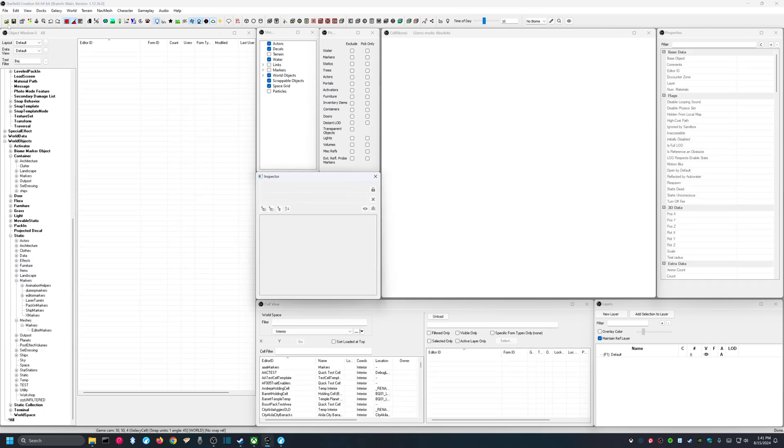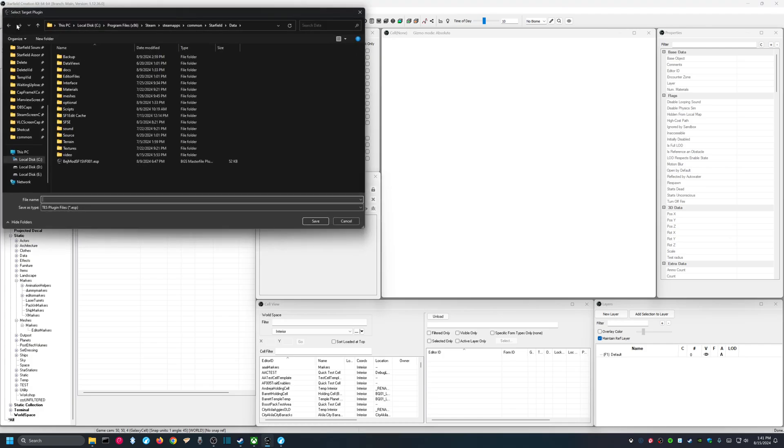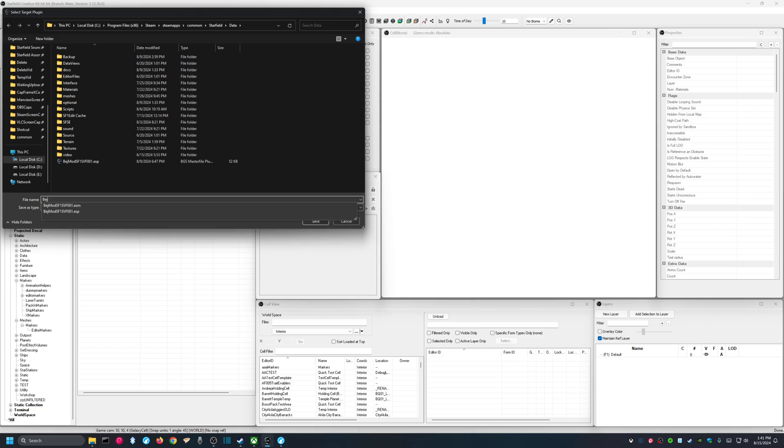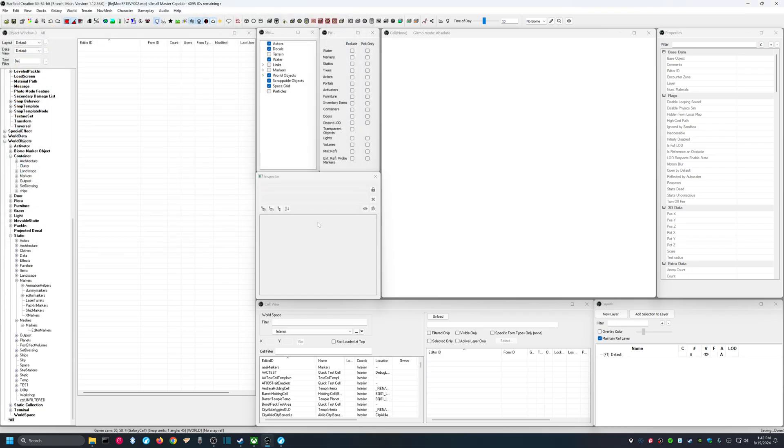We have those ESMs loaded. We're going to now file, save plugin, and we're going to create a plugin that will contain our new ship. And for me, I will call this BEJ for the first three letters of my last name, MOD, Starfield, version 1, Ship Vendor Framework, SFV. And I'll call this 002, since I already have an 001 that I've built for my ship White Wolf, which we may talk about another time. And we're going to save this as an ESP. That's fine. Hit save.